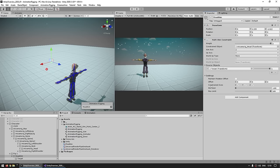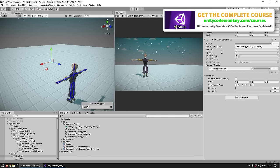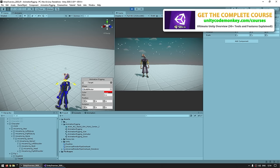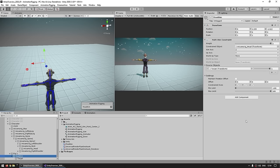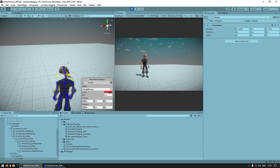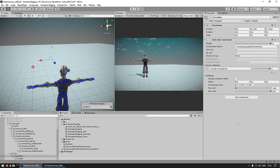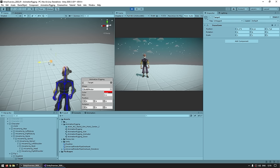Next up we've got the constraint axes — these define which axes will be affected by this constraint. For example, if I hit play and take the target and put it somewhere right next to the bone, you can see how the head is rotating left and right way too much. Let's say you only want the head to go left and right and not tilt — over here you could disable the Z axis. And now if I try putting it in that same place, the head no longer tilts — it only goes left, right, up and down. Or if you only want it to look up and down, you would disable the Y axis.